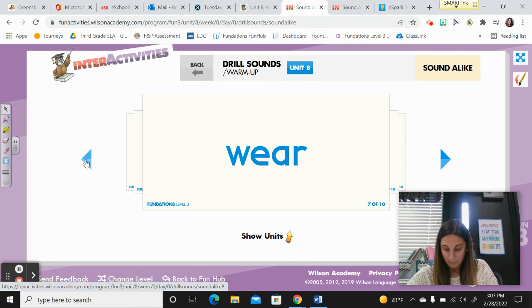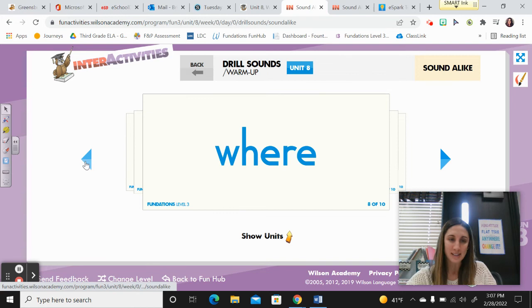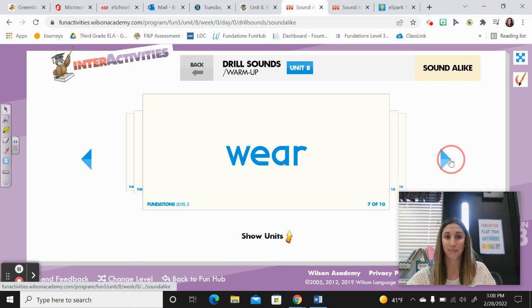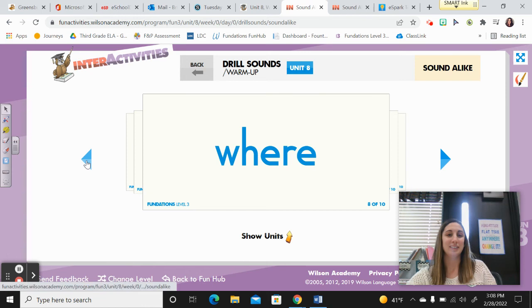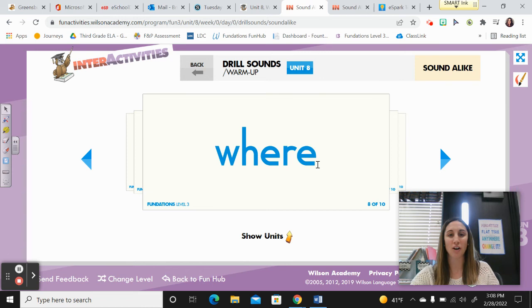The next sentence is: Where is the bugle? Where is that instrument? Which where is that? Let's spell it: W-H-E-R-E. Show me — where is that?